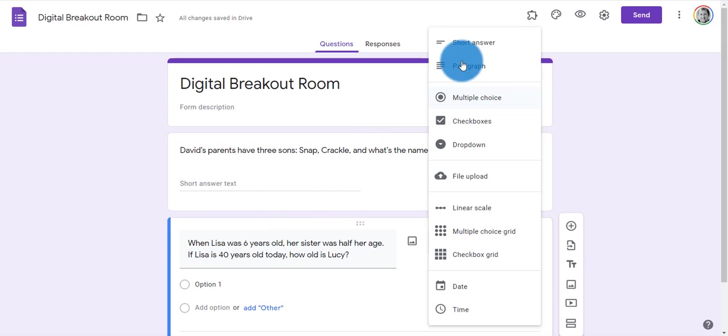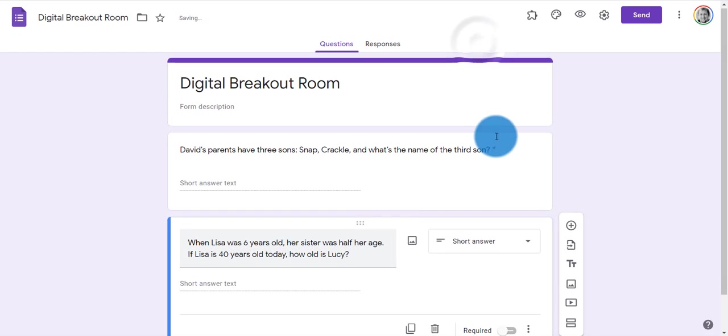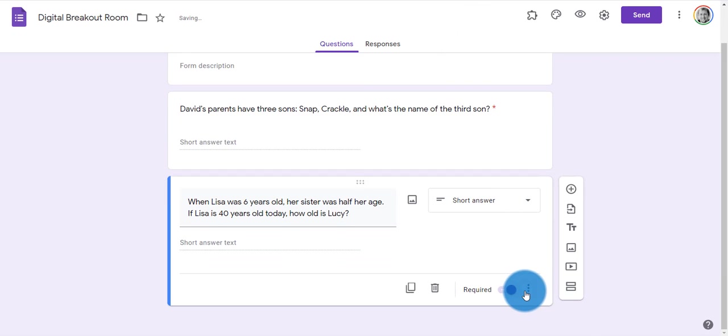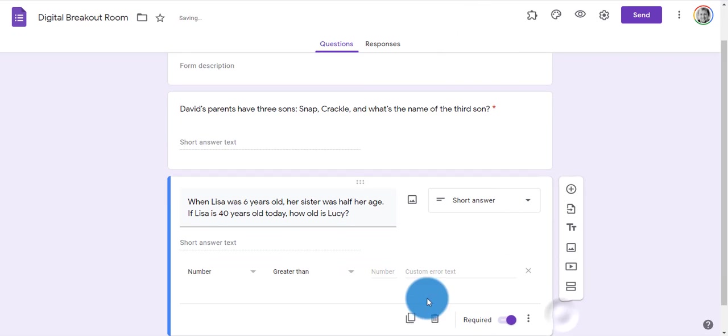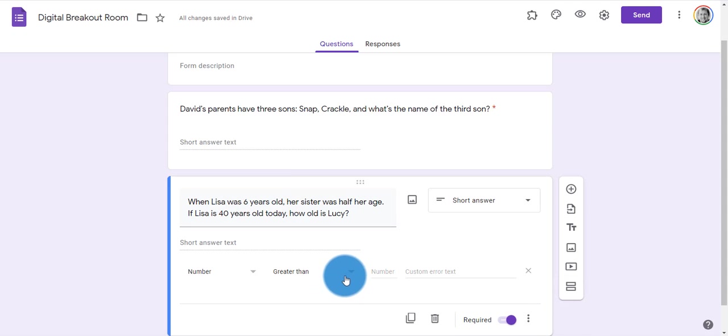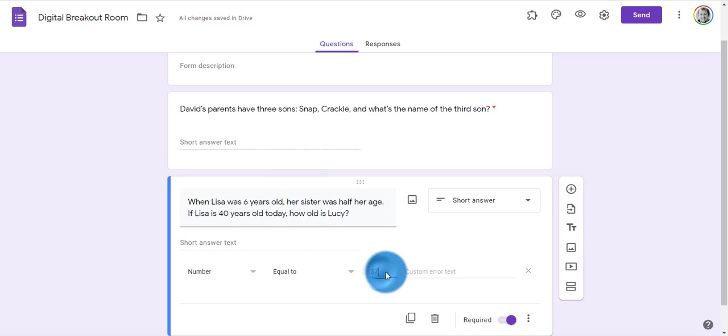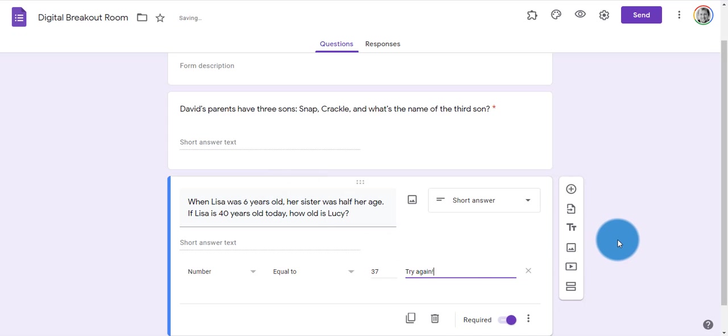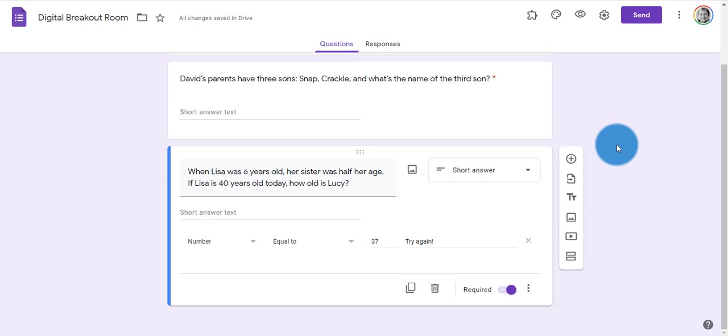But to make this a digital lock, select short answer, make it required, click the three dots, and turn on response validation. This time I need a number that is equal to 37. Put your custom error message in, and your second lock is complete.